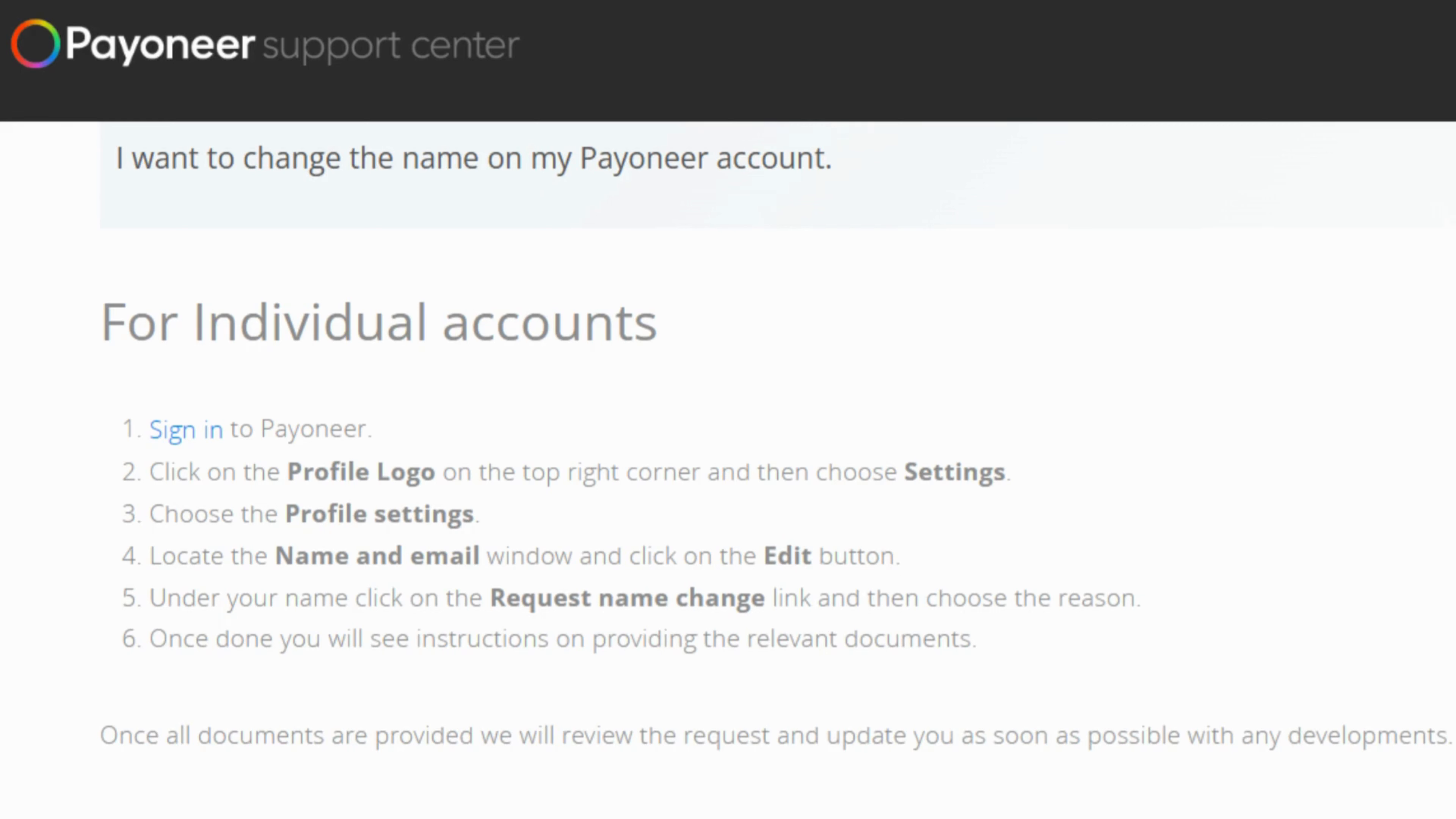So first things first, log into your Payoneer account using your usual credentials and once you're in,